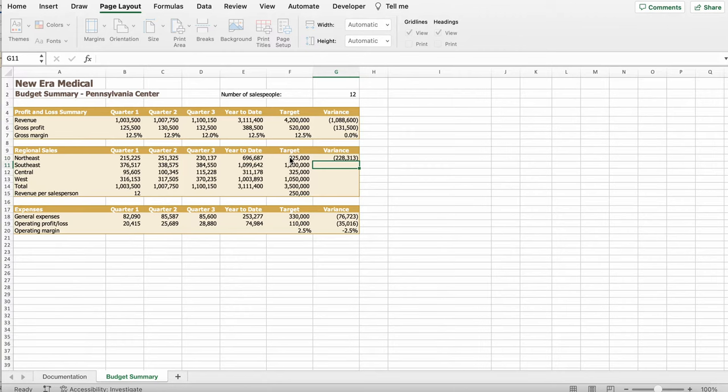Then it says, Josh wants to include a visualization of the total year to date sales separated by the regions. Insert a chart to provide this visualizations as follows. Create a 2D pie chart based on the non-adjacent ranges A9 to A13 and E9 to E13. So, we're going to go to A9, E13. A9, E13, which is right here. E9 to E13. So, we're going to region sales too, right here. Then, we're going to go to Insert. I'm going to click right here. You can see a little pie chart right here. Click 2D pies, which is this. Pop out.